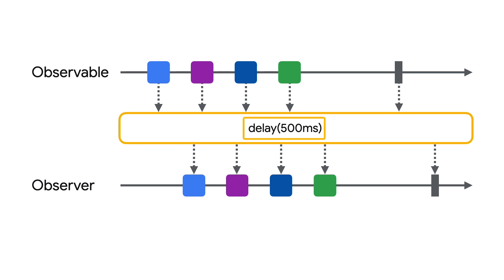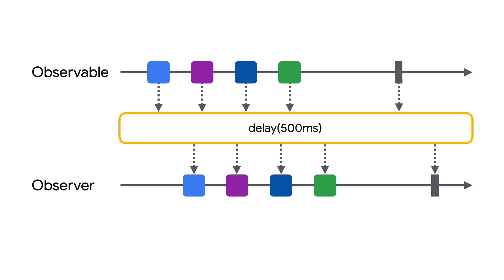Next are operators, which modify or transform events emitted from an observable. For example, the delay operator applies a set amount of time before passing items downstream. And lastly, observers are objects that get notified when there is an event coming downstream.